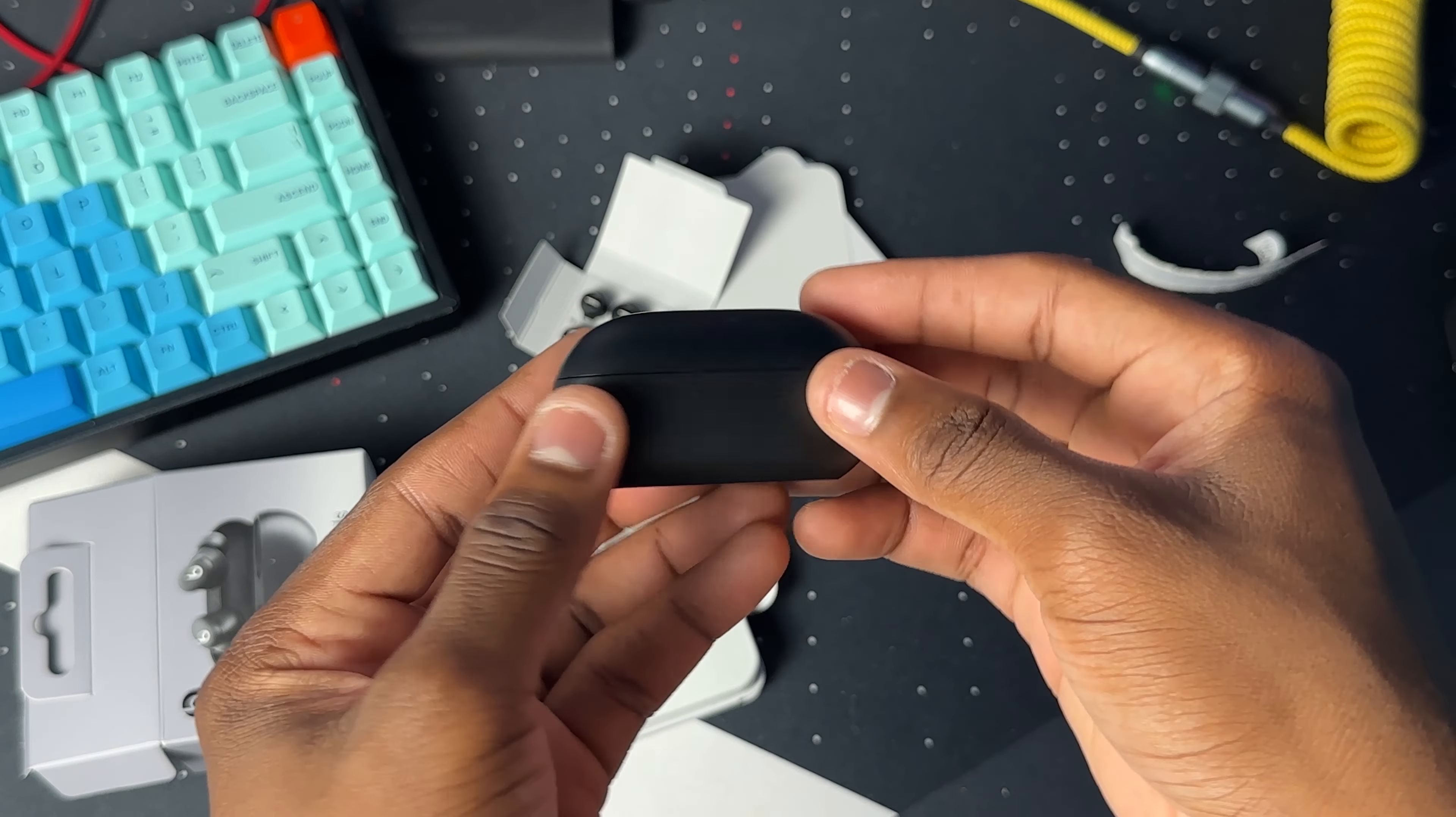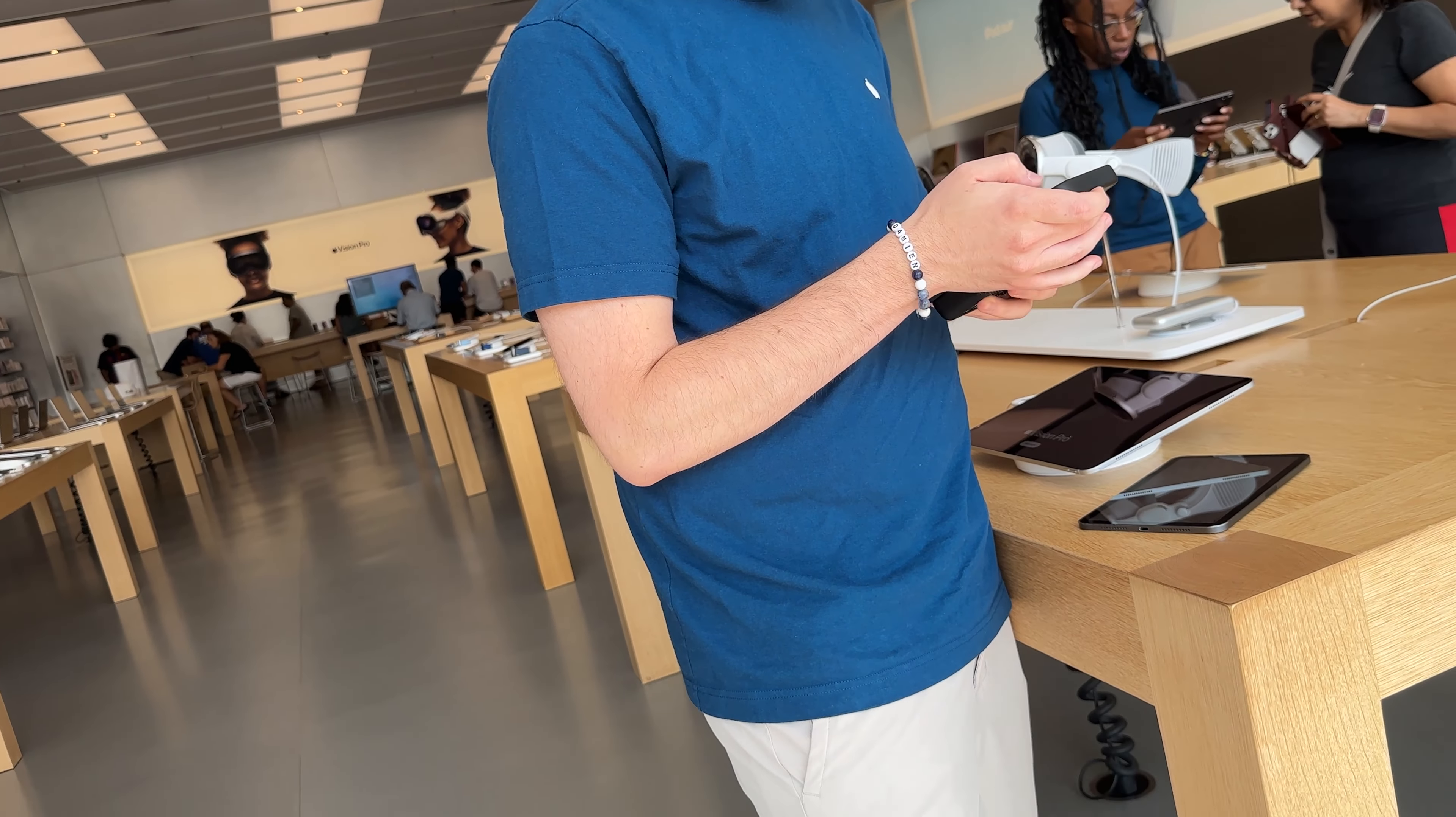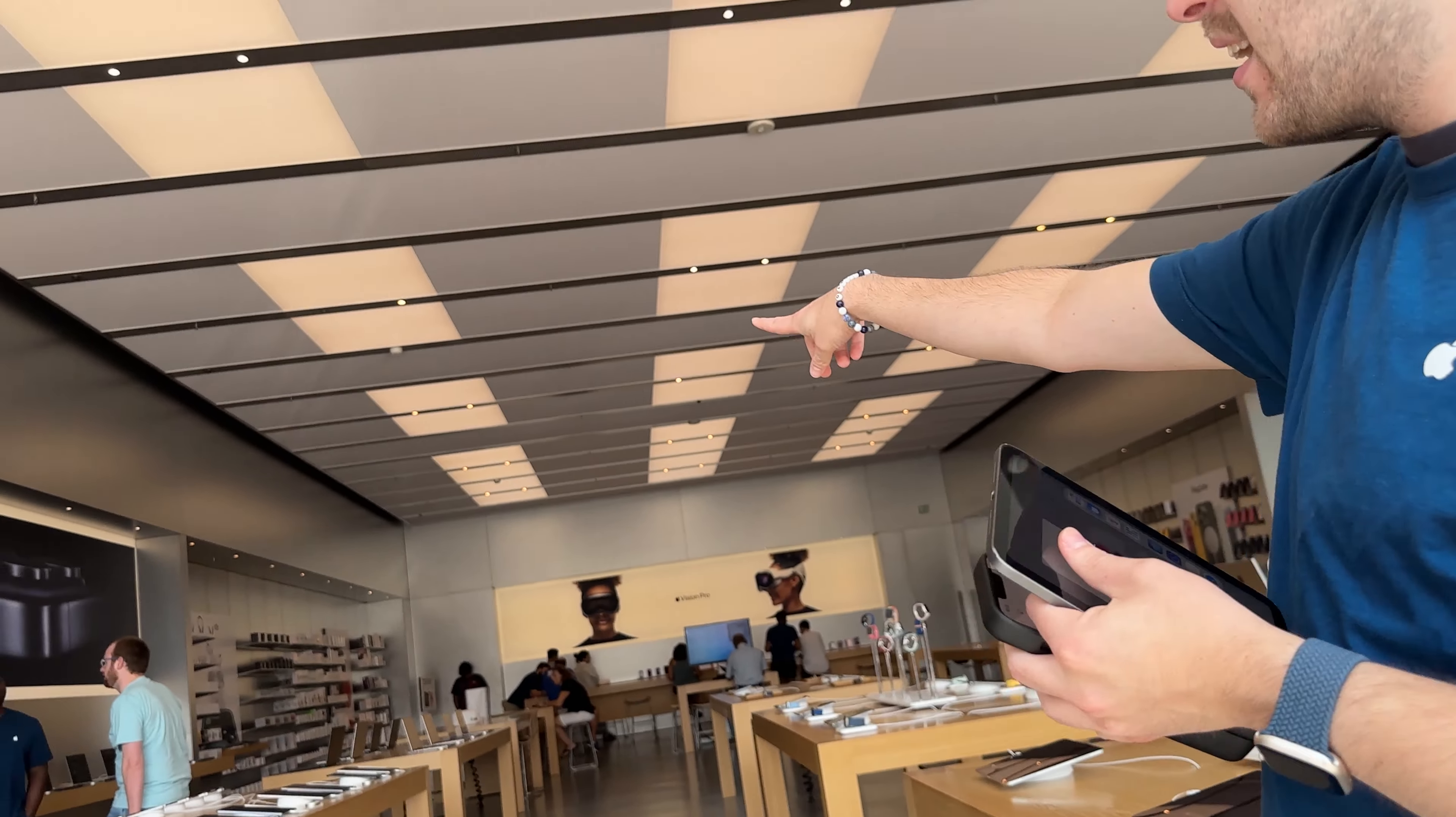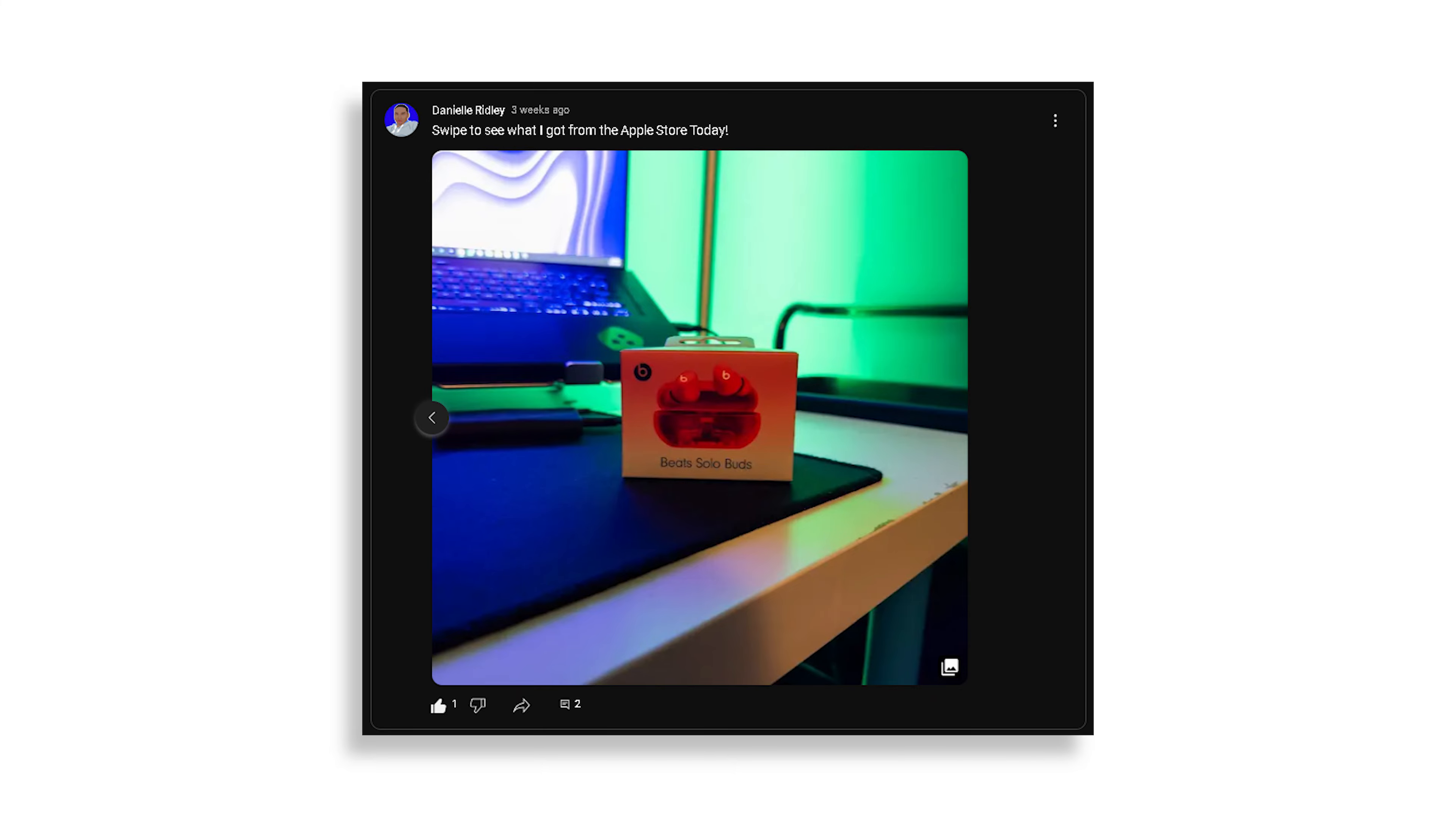Here we have the case with the buds inside. This is a matte black color. You guys wanted to see a review on the matte black color, so I went ahead and got the matte black color for you. I actually had the transparent red color, but I gave that one to my mom since she fell in love with it at first sight.